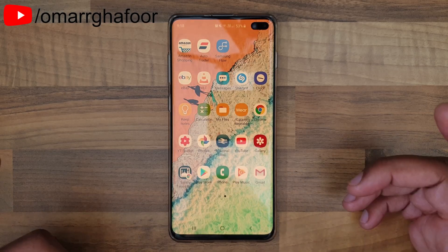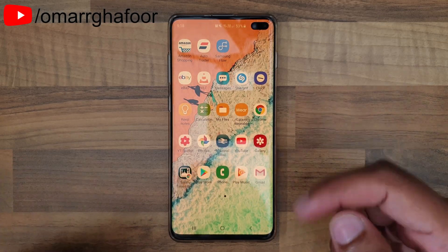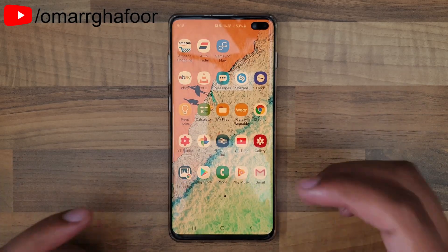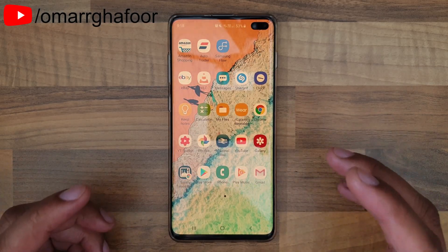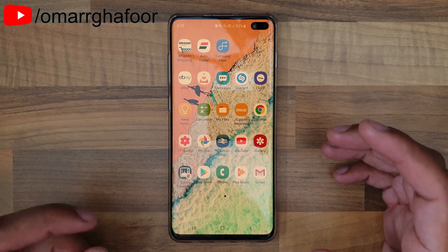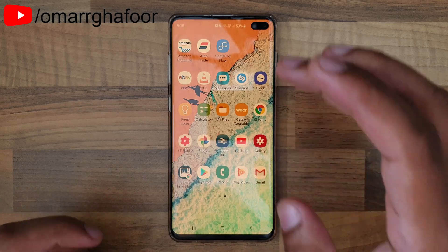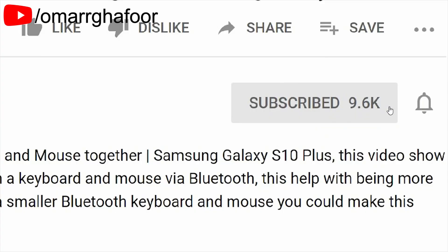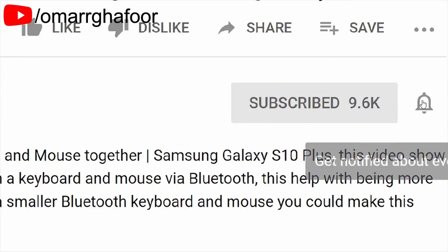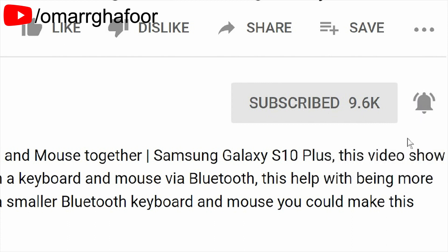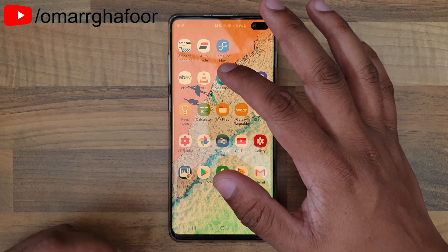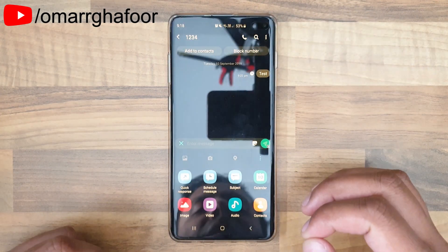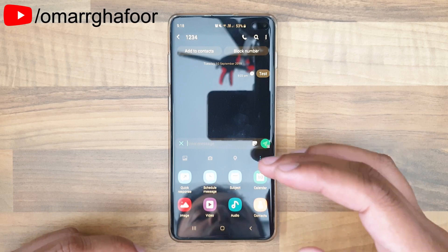Hi guys, Omar here with the Samsung Galaxy S10 Plus. This video is going to be about how to send timed text messages. Before I forget — please subscribe, it really helps out the channel. Don't forget to hit the bell icon to be notified first when I post a video.